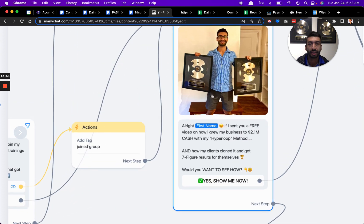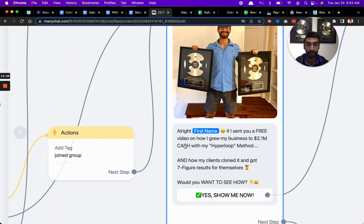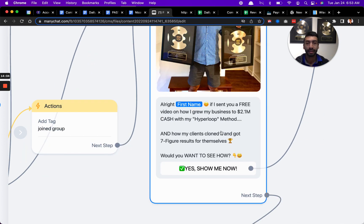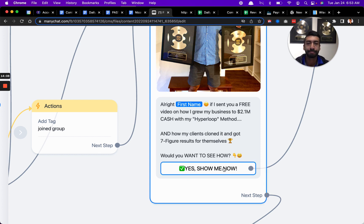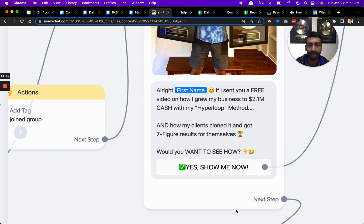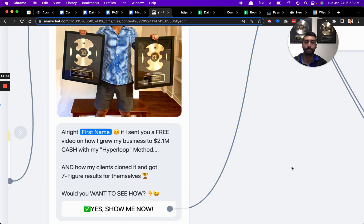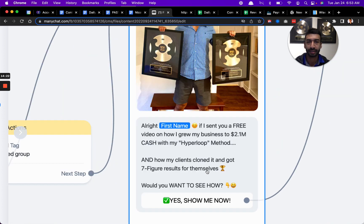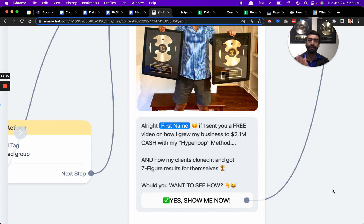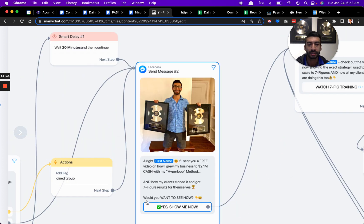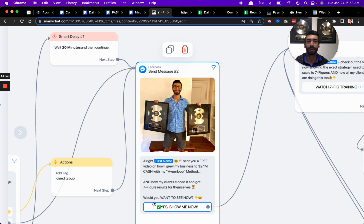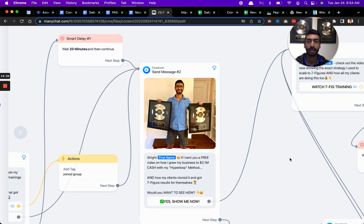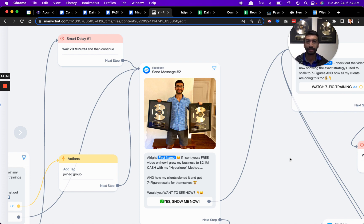Then basically what I say right here is, cool, if I send you a free video on how I grew my business to 2.1 million dollars cash with my Hyperloop method and how my clients cloned this and got seven-figure results for themselves. Do you want to see how? This is me sending them to a video. It's about 10 minutes, and it goes over the Hyperloop process.